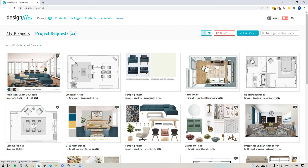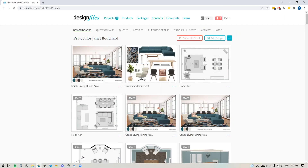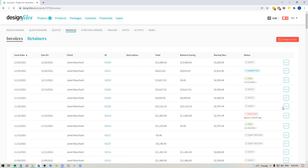Today I'm going to show you exactly how that retainer feature works. Let's go ahead, we'll pop into a project and I'm going to go straight into the invoice section at the top of that project. In the invoice overview page you're now going to see that there is a new option where you can go ahead and create retainers.